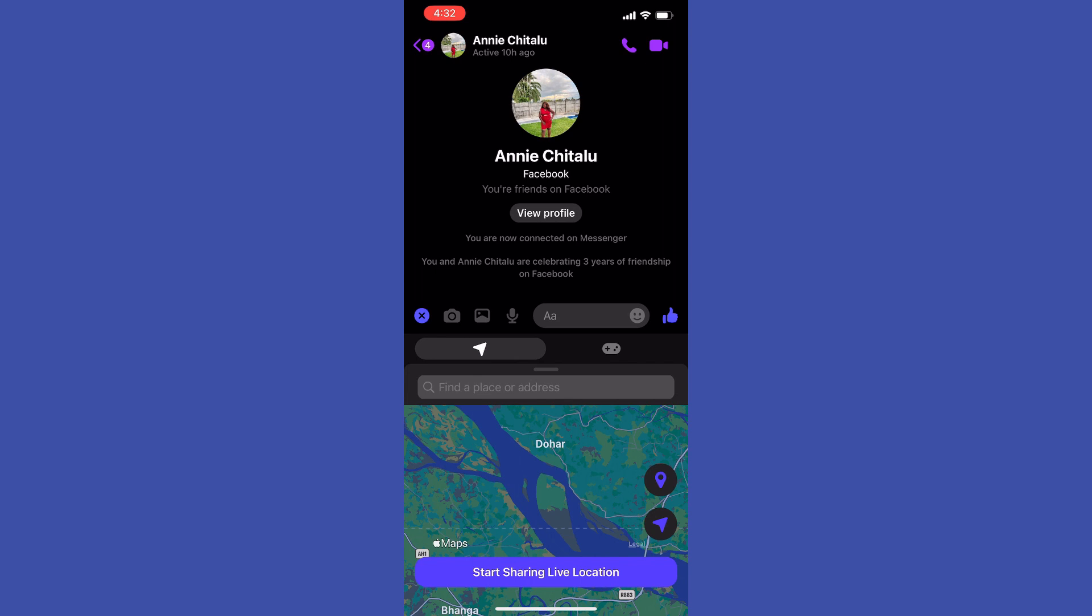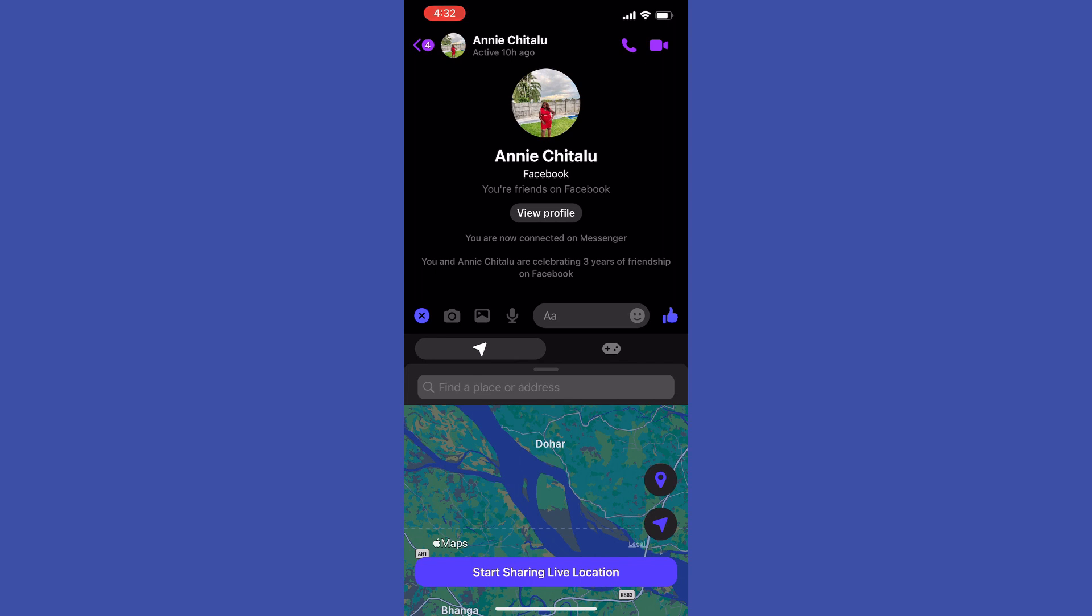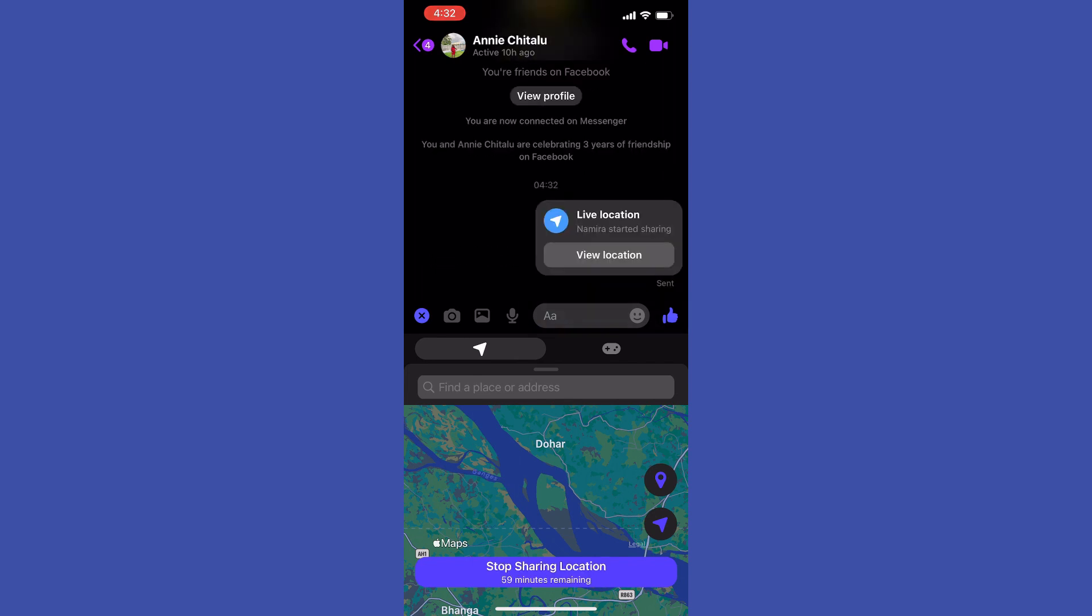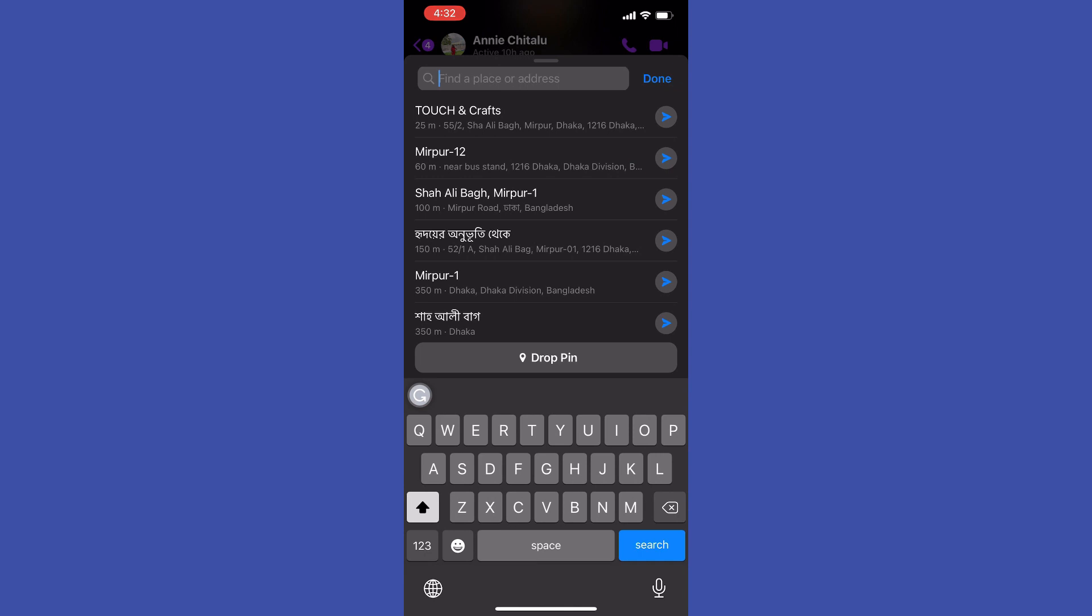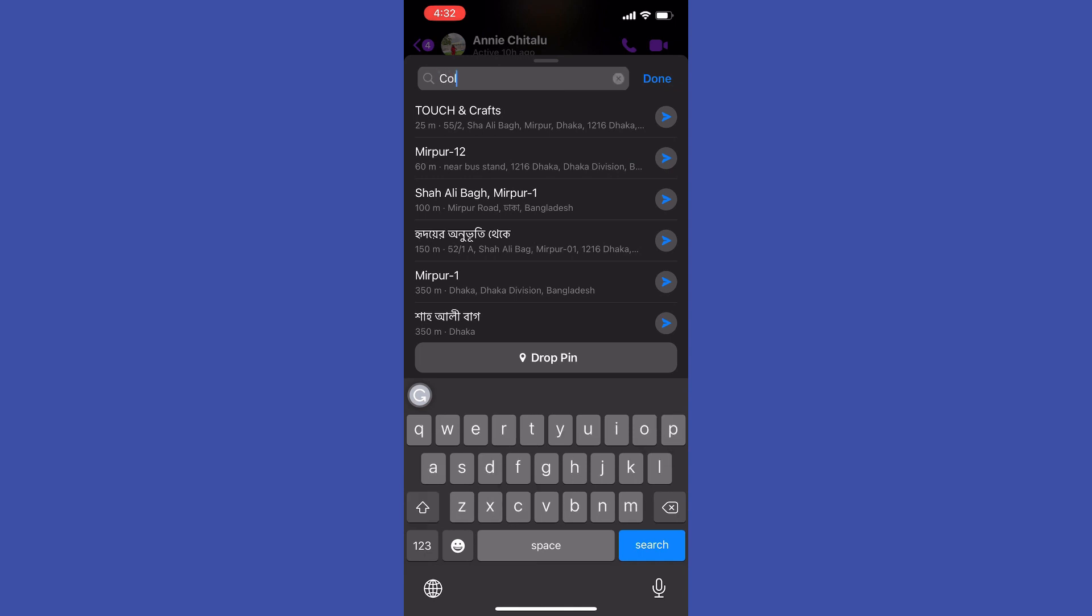There are three different ways how you can share your location. First, you can start sharing live location. If you tap on the button, you will start sharing live location with that particular user for one hour.